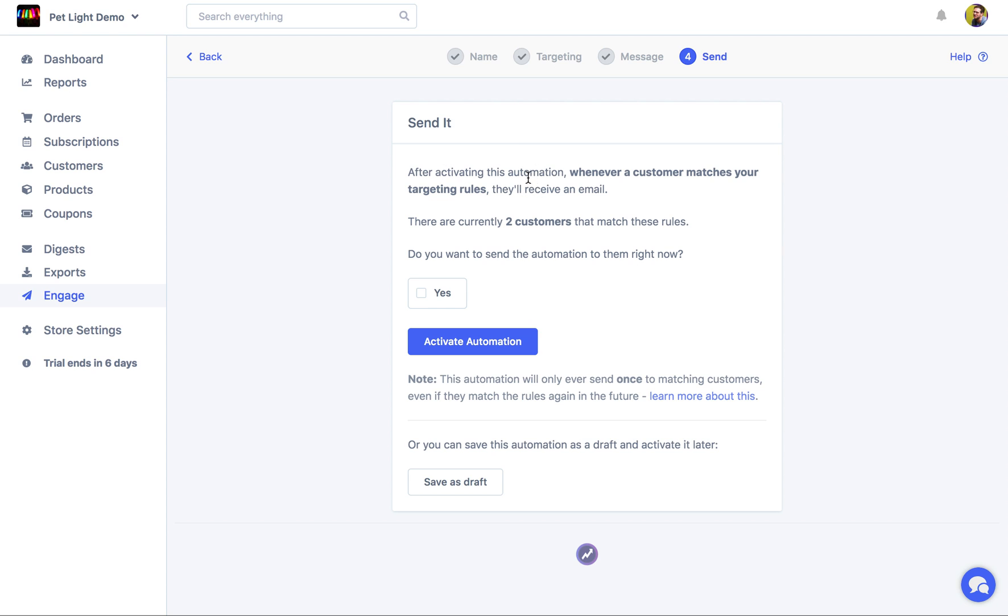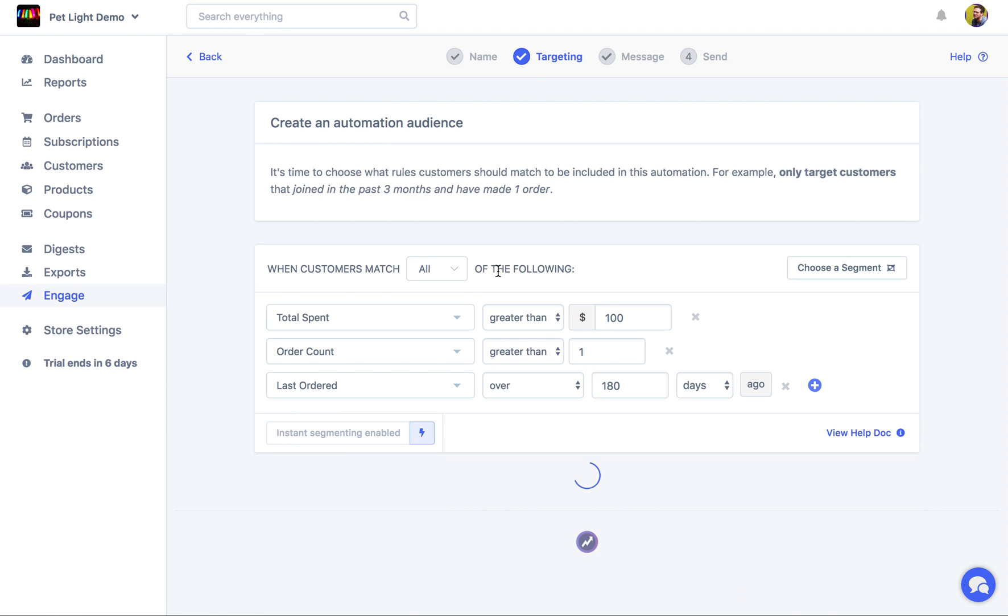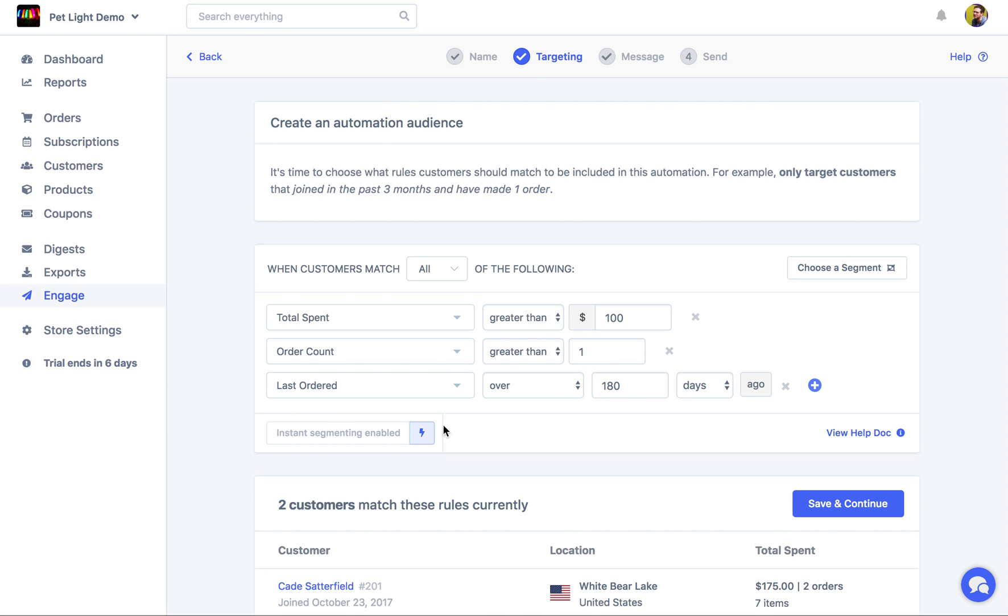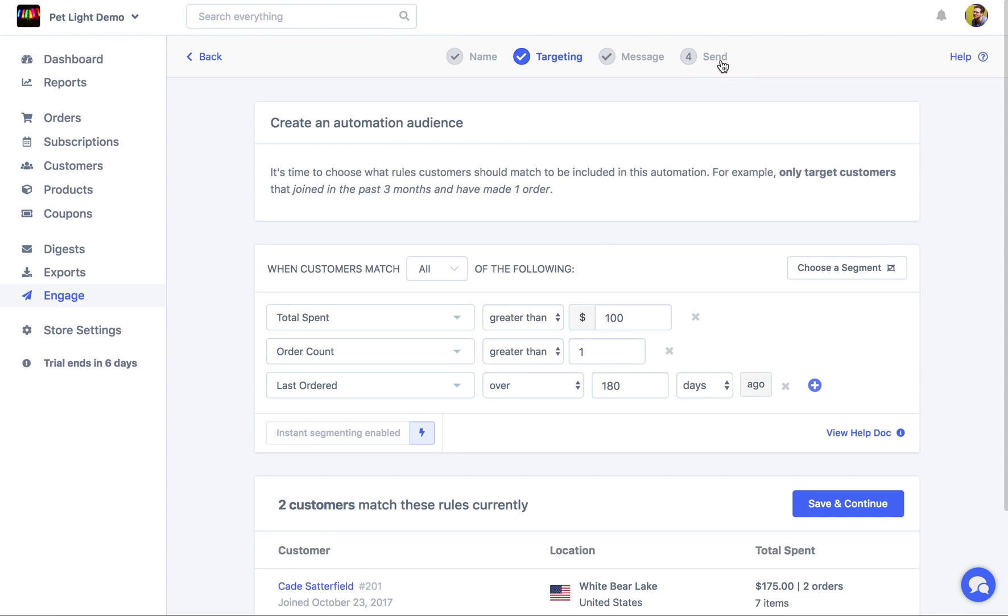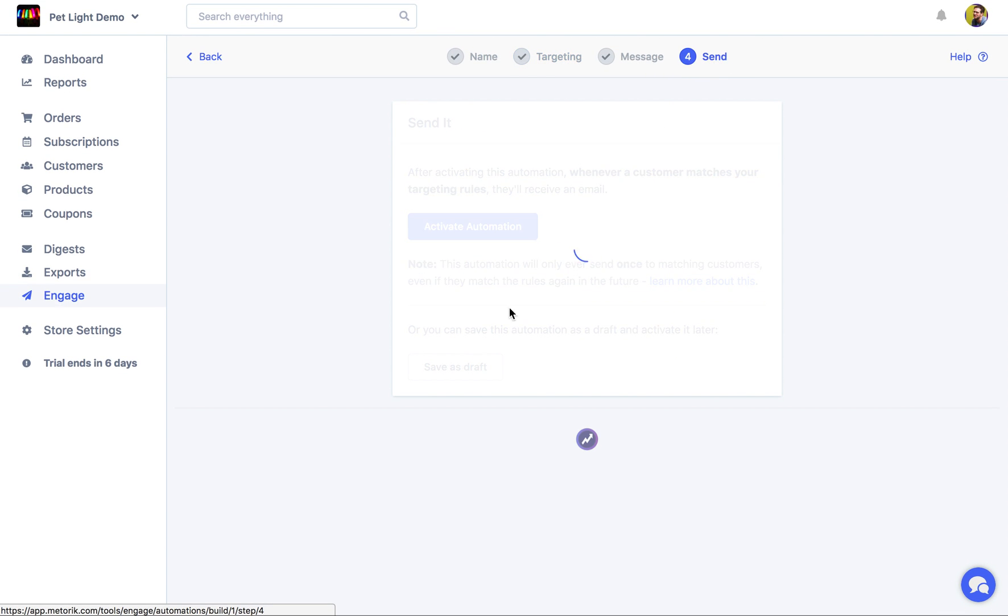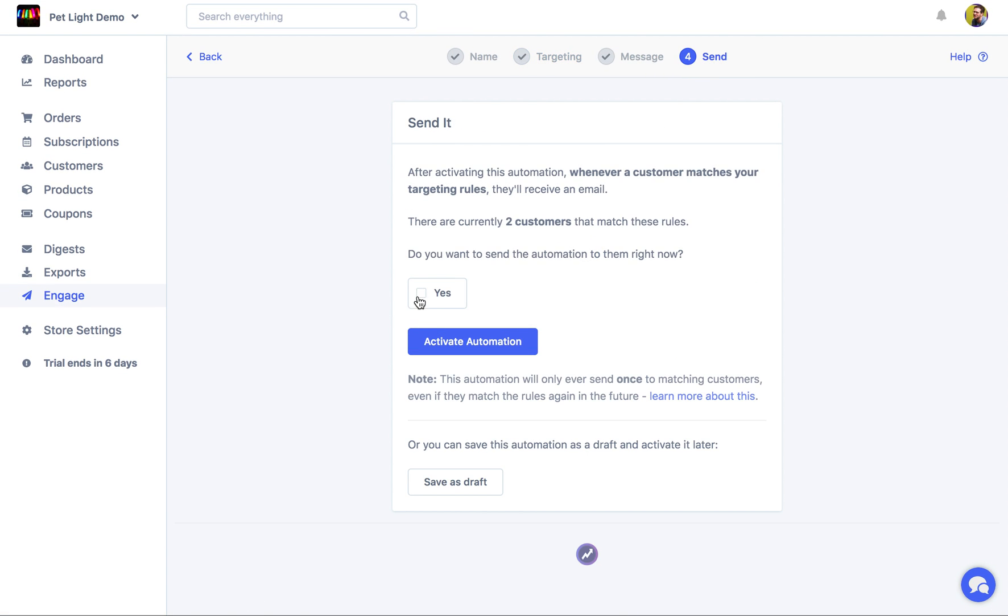But now that we're on the last step, we're given the option to send it to those customers that match the rules before. So when we were creating the audience, you may have noticed that there were two customers that match those rules right now. If we want, we can check the box over here and it will send it to those two customers as well as future matches, future customers.